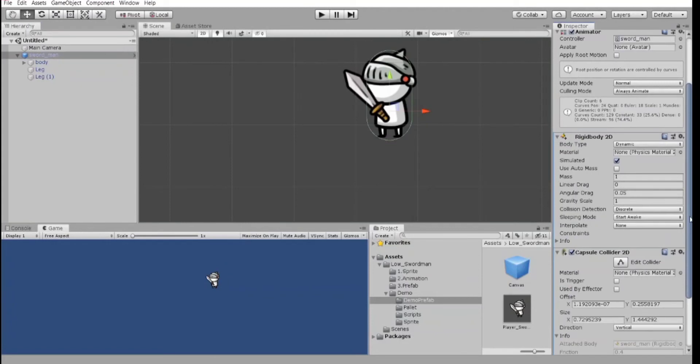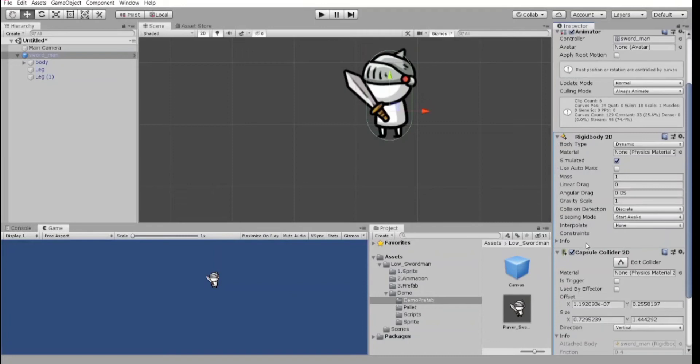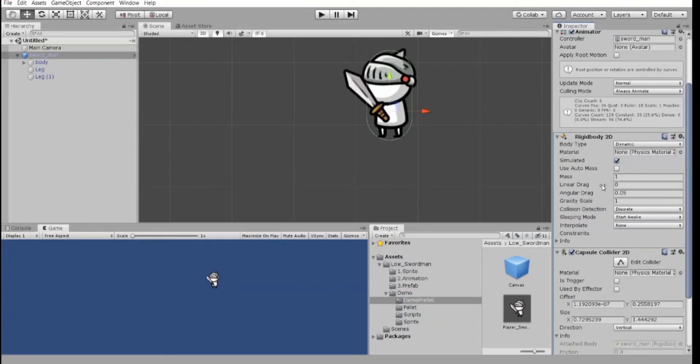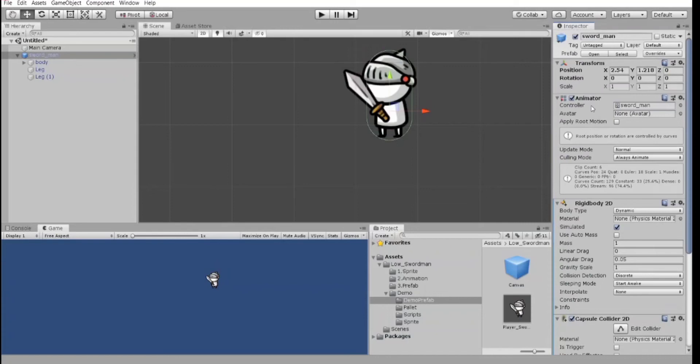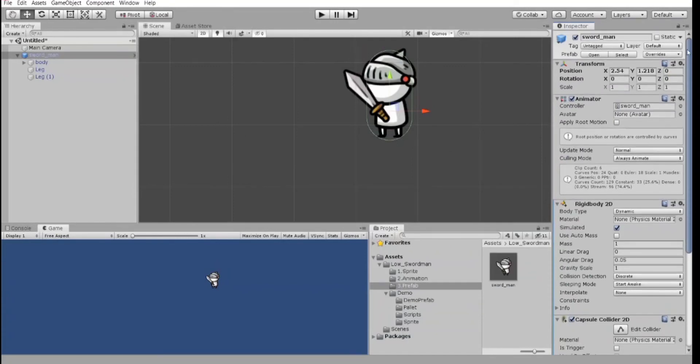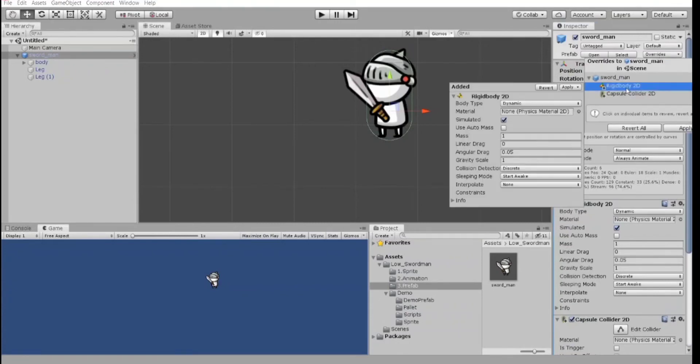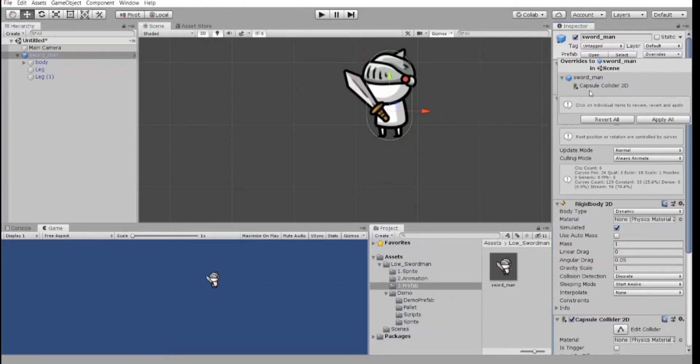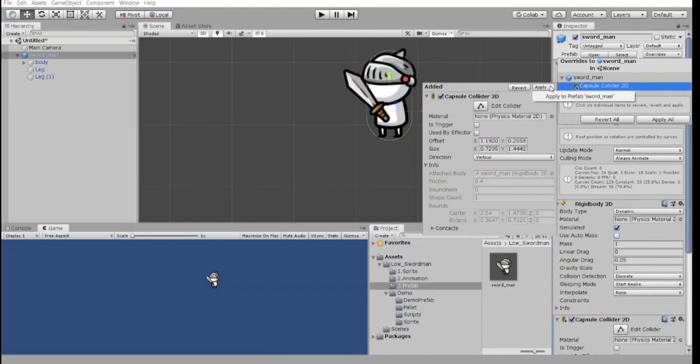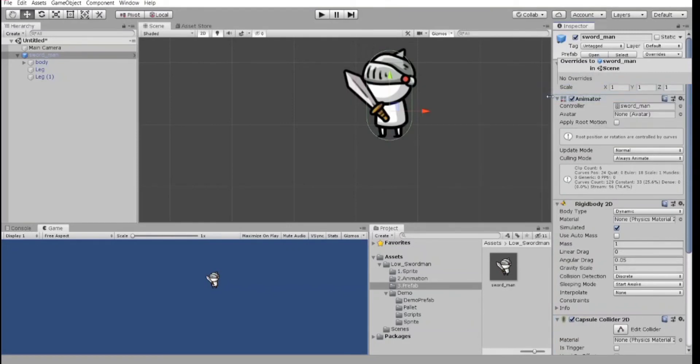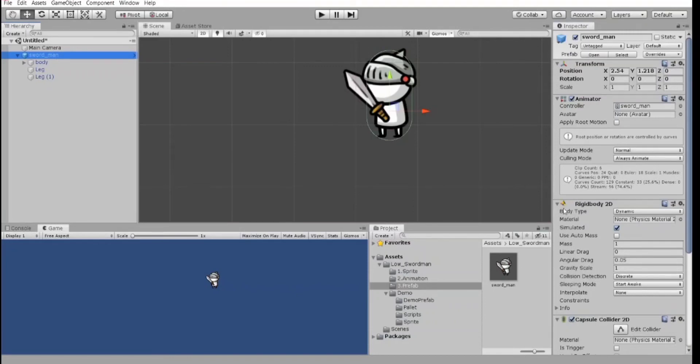One more thing about prefabs. We have created rigidbody and capsule collider while the swordman was highlighted. And we have these small pluses. Do you see it? That means the component is not added in the prefab. You see the animator component doesn't have the plus. Find overrides here. Next. Choose your component and apply. Apply to prefab. Again. Apply. Apply to prefab. All right. So now there are no pluses. That's good, but it's a kind of bad way to do it.